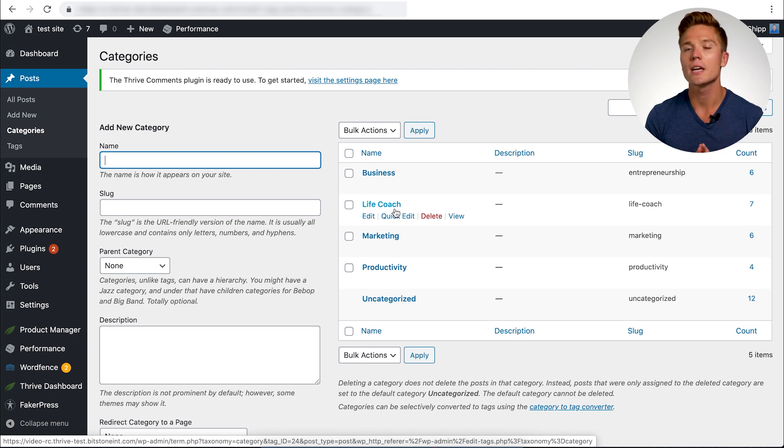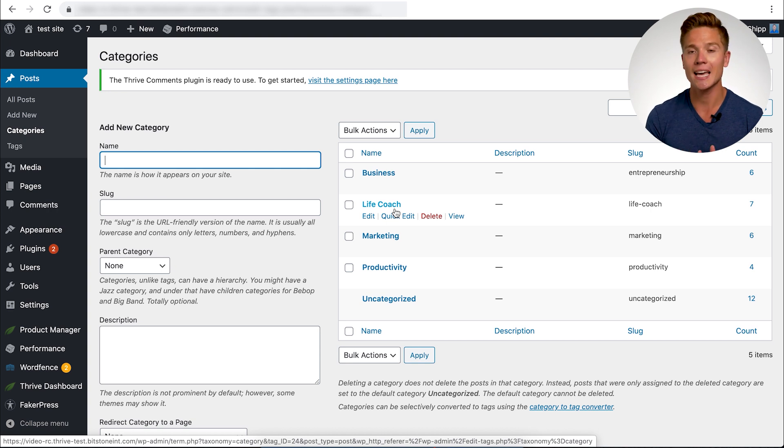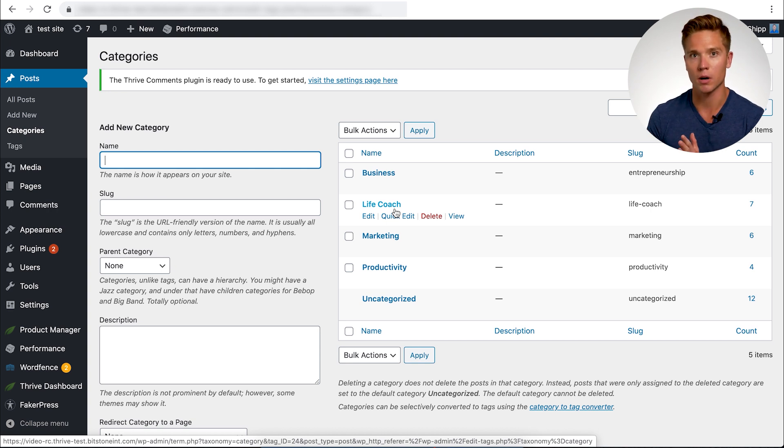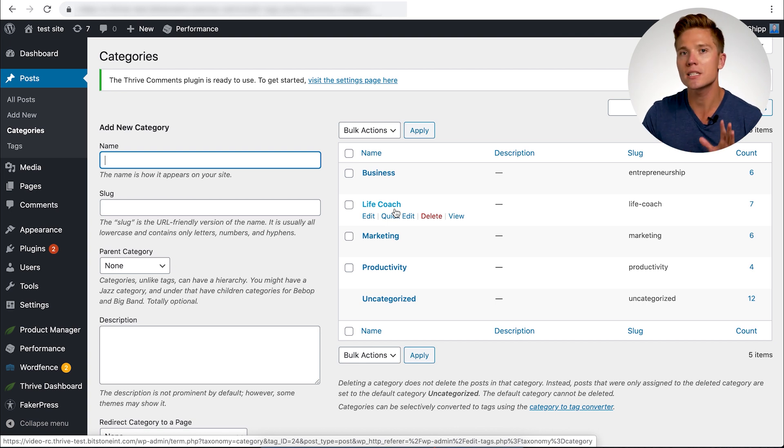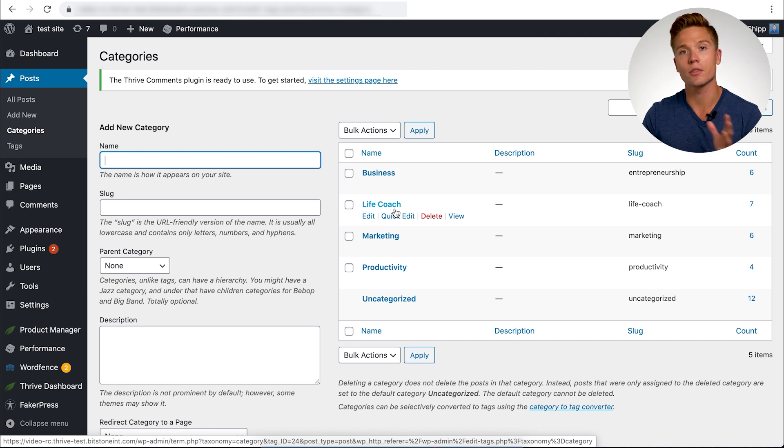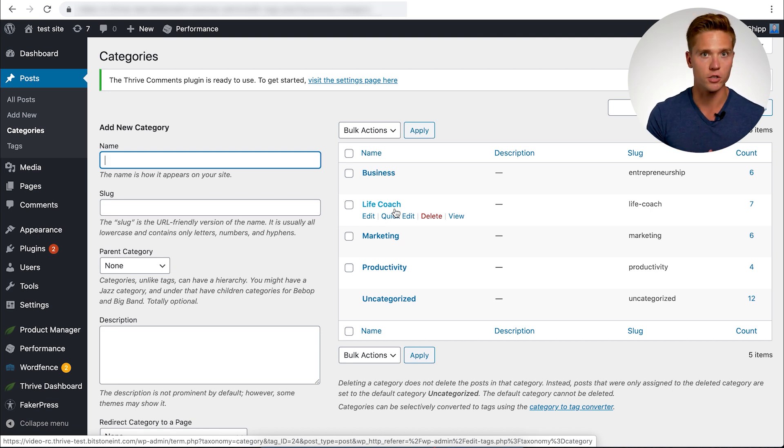Option two is you can keep them separate. So you can have your standard category page and you can also have the silo page as well. So you don't have to have one or the other, you can have both. Now for this example, and for what we did at Thrive Themes, we actually made our category pages our new silo pages.